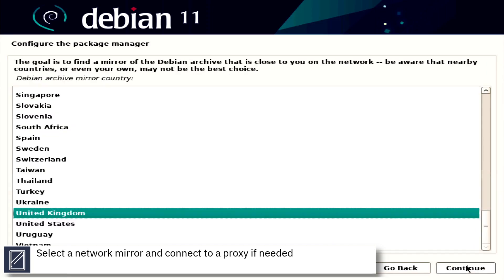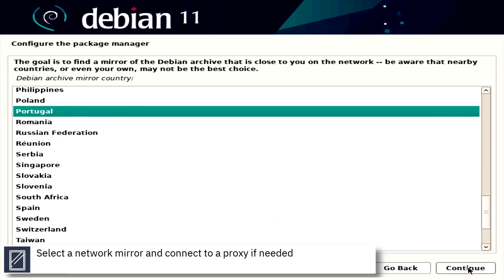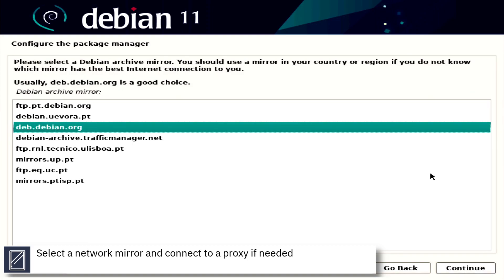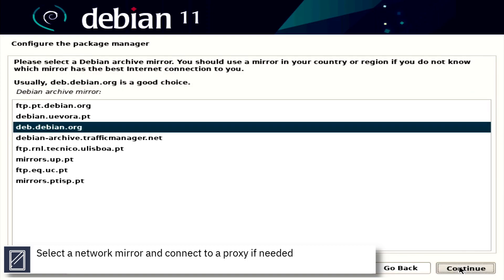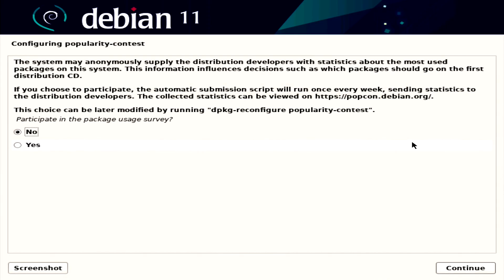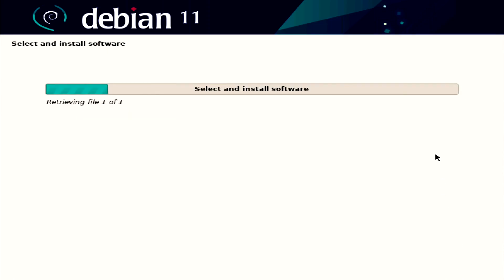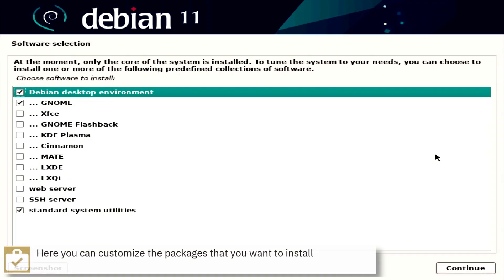Select a network mirror and connect to a proxy if needed. Here you can optionally opt in to the package usage survey. Optionally, you can select an alternative desktop environment and additional tools.